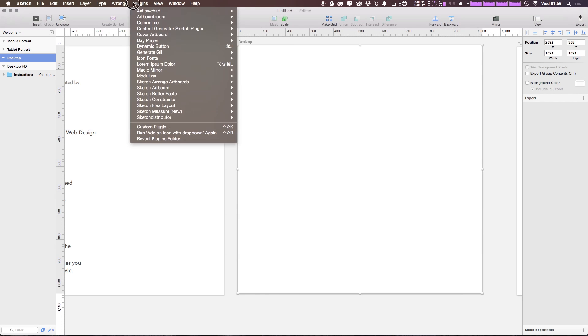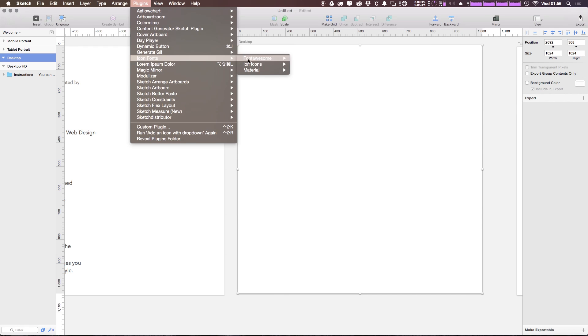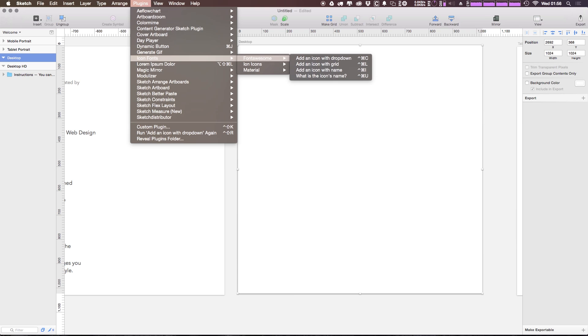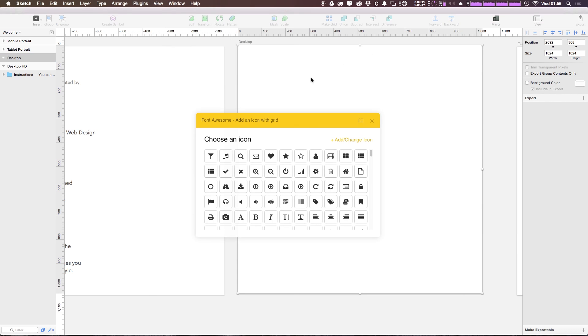We want an icon, I can just simply come into Plugins and then Icon Font, set to Font Awesome, and select 'Add an icon with grid.' Now there's several different ways: you can scroll through a dropdown, you can add with the grid, you can find it by name. Let's go ahead and just click 'Add via grid' and you can see we have this grid here.